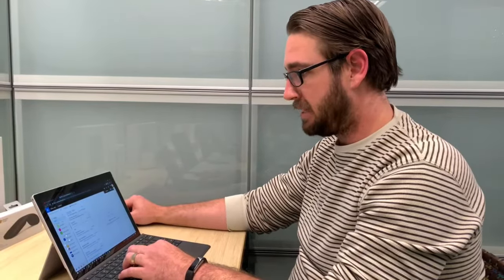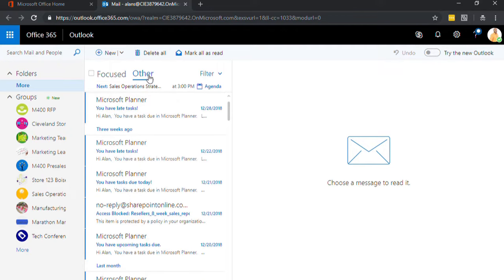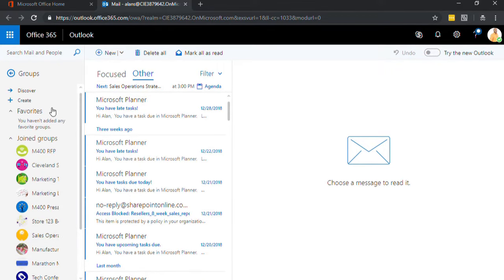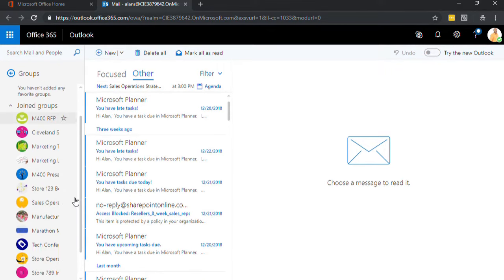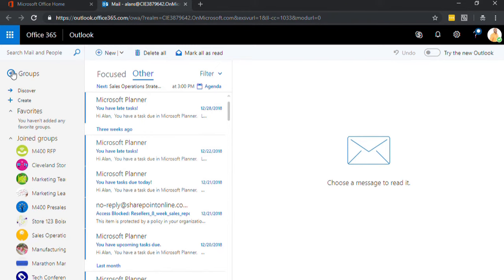You have your basic email folders. Your groups are here as well. You can also see that all your folder structures should be the same as you normally have it.